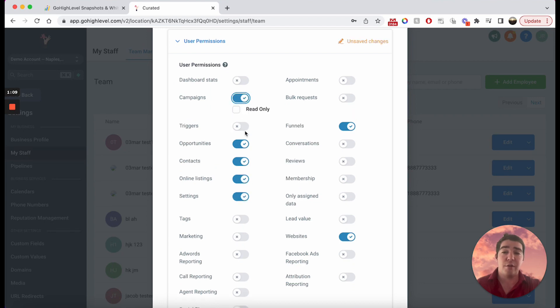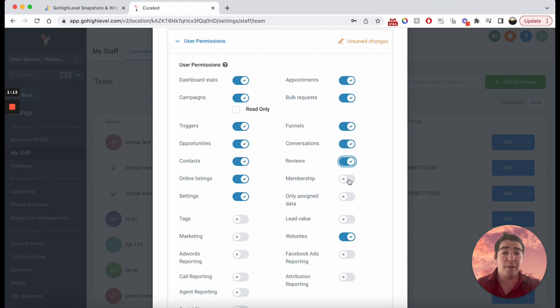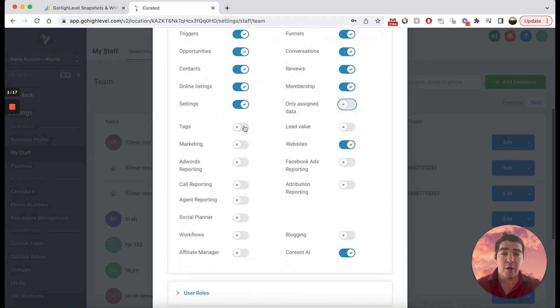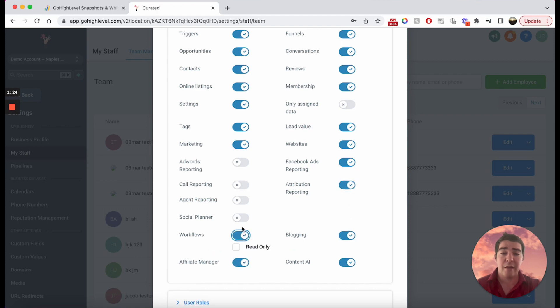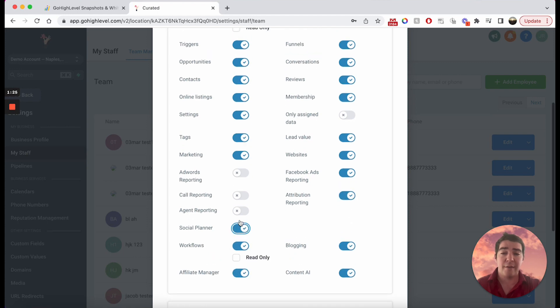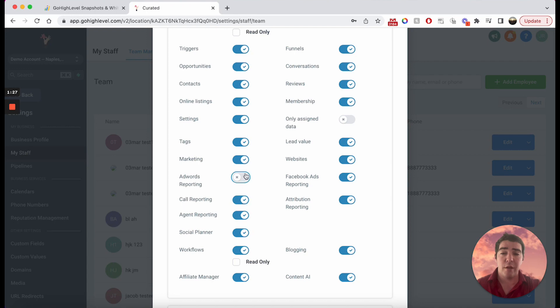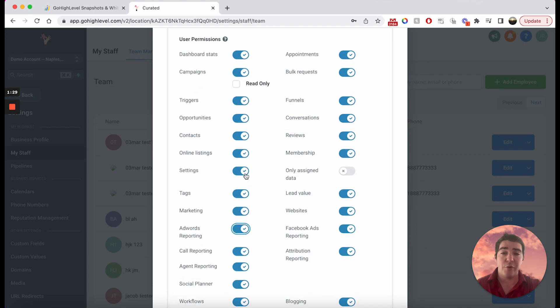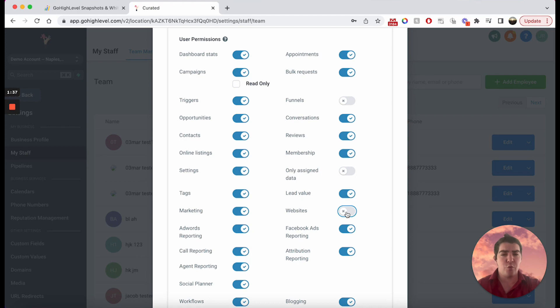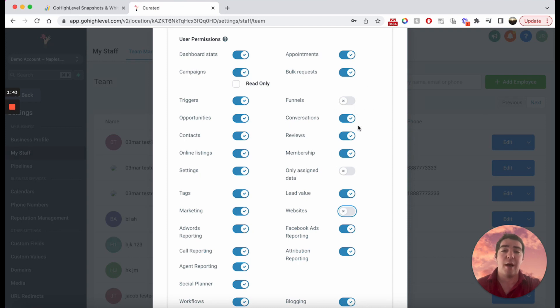By default, let's say they have all these different permissions. You can come in here and manually limit these permissions. From this screen, let's say that the typical person—you don't want them to be able to build a funnel or build a website. You don't want them touching websites at all, but you want them to see everything else in High Level. You just don't want them messing with the websites that you built. That's a pretty common one, right?